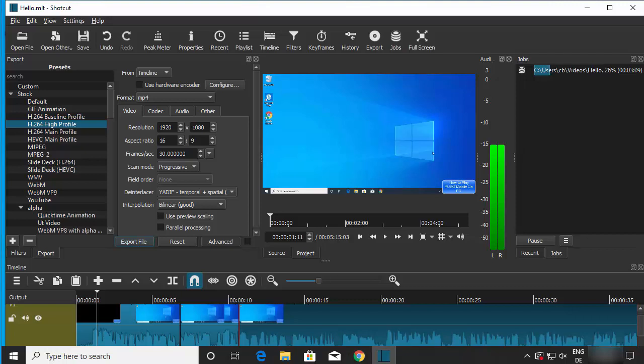That's how you can download, install, and use Shotcut video editor on your Windows 10 operating system. I hope you enjoyed this video, and I'll see you in the next one.